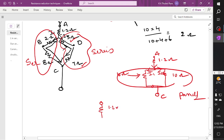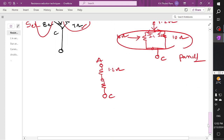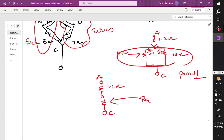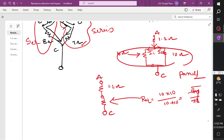The resultant is 1.2 ohm, and the resultant of these two gives one resistor between point A and node C. This is 1.2 and these two are connected in parallel. R equivalent is equal to product of resistors divided by sum of resistors. The product is 100 divided by 20. When you have two resistors of equal magnitude connected in parallel, the resultant is that value divided by 2, which is 10 by 2 = 5 ohms.